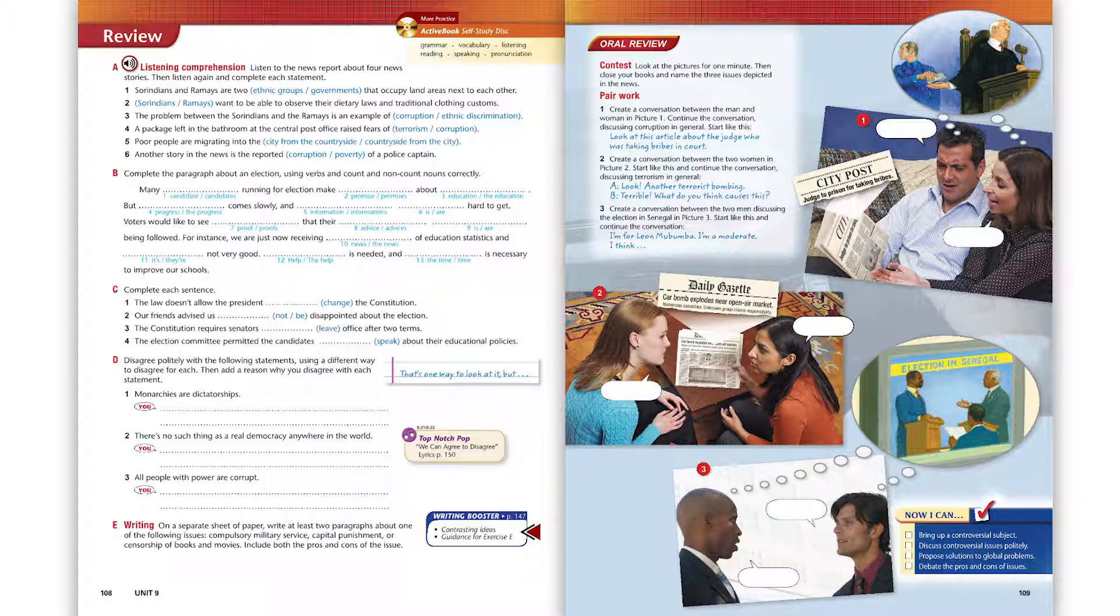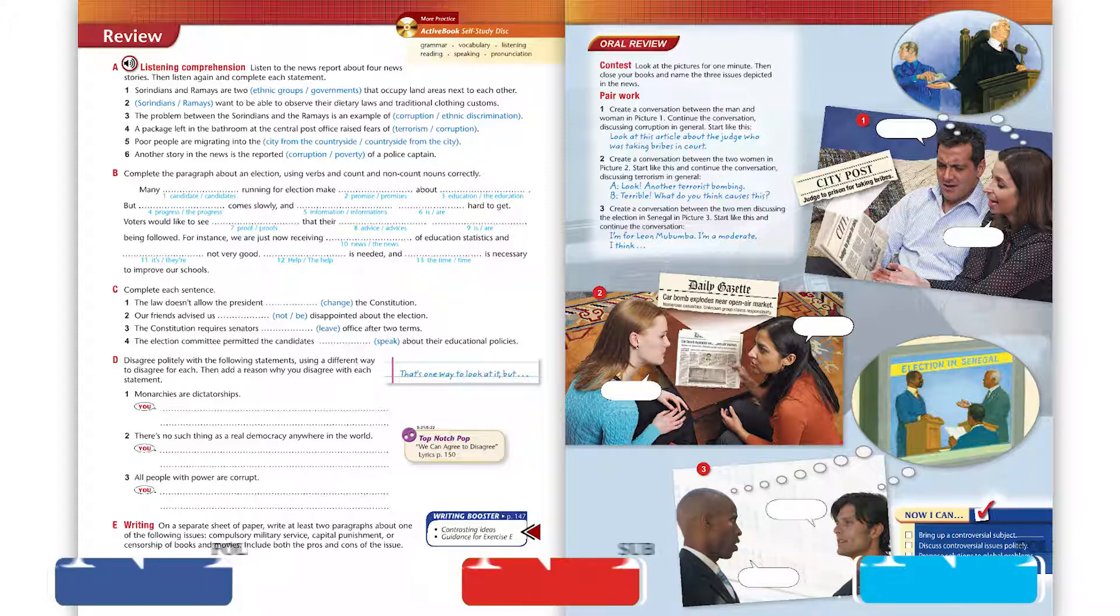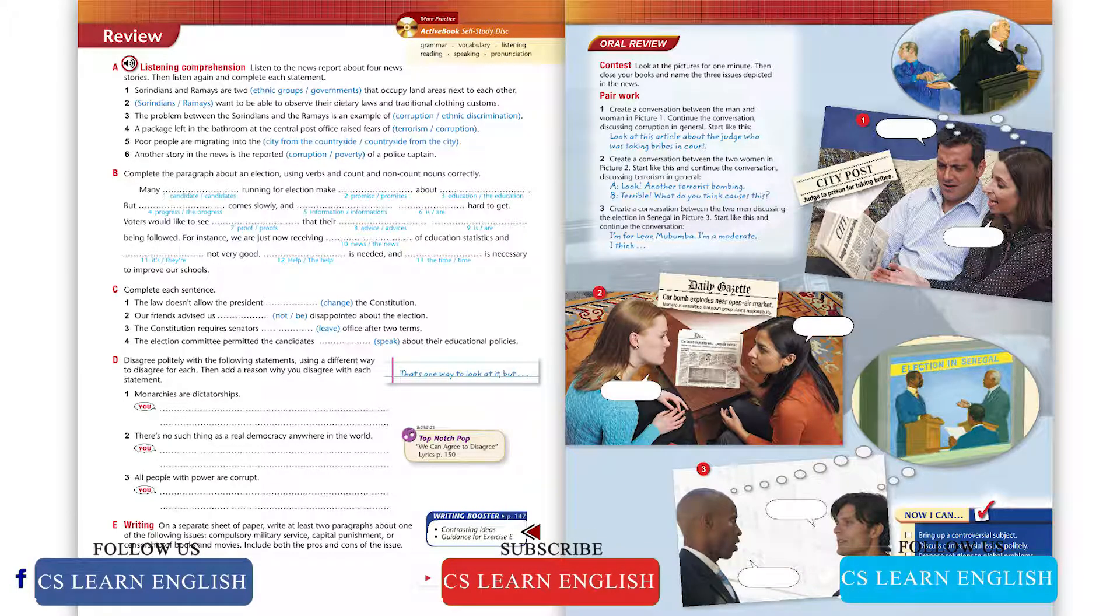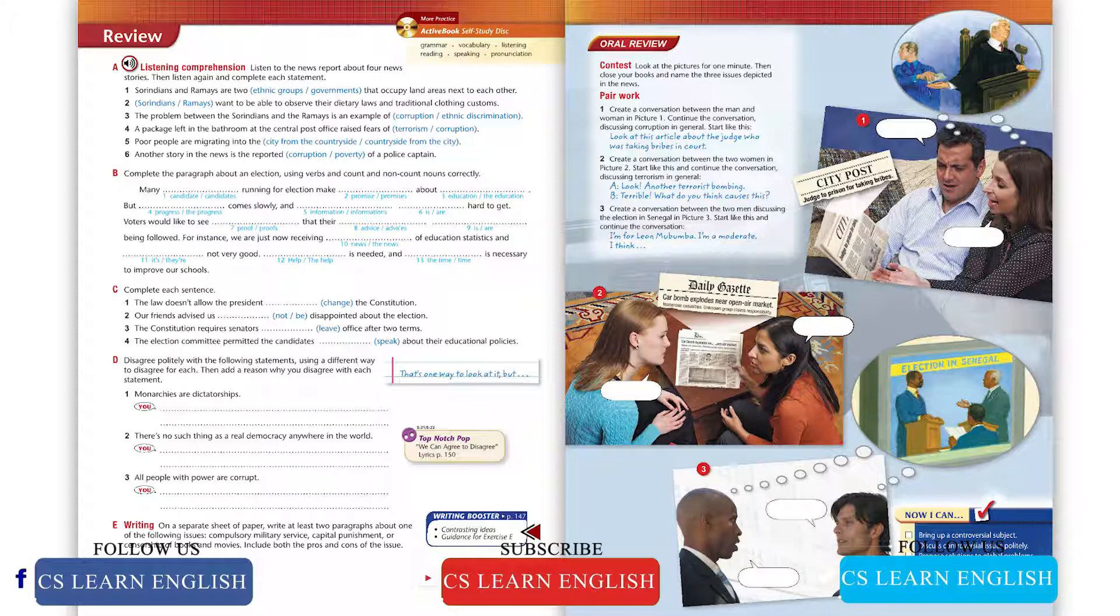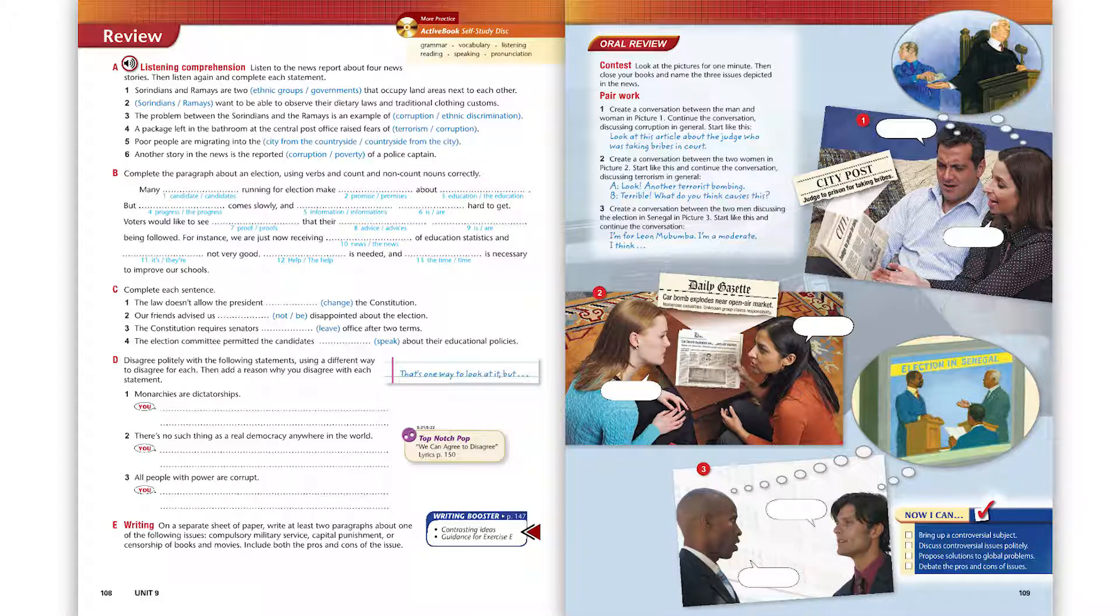On another note, a package containing a large amount of explosive material was discovered at the Central Post Office today. Authorities are searching for the person or persons who left it in the men's restroom.